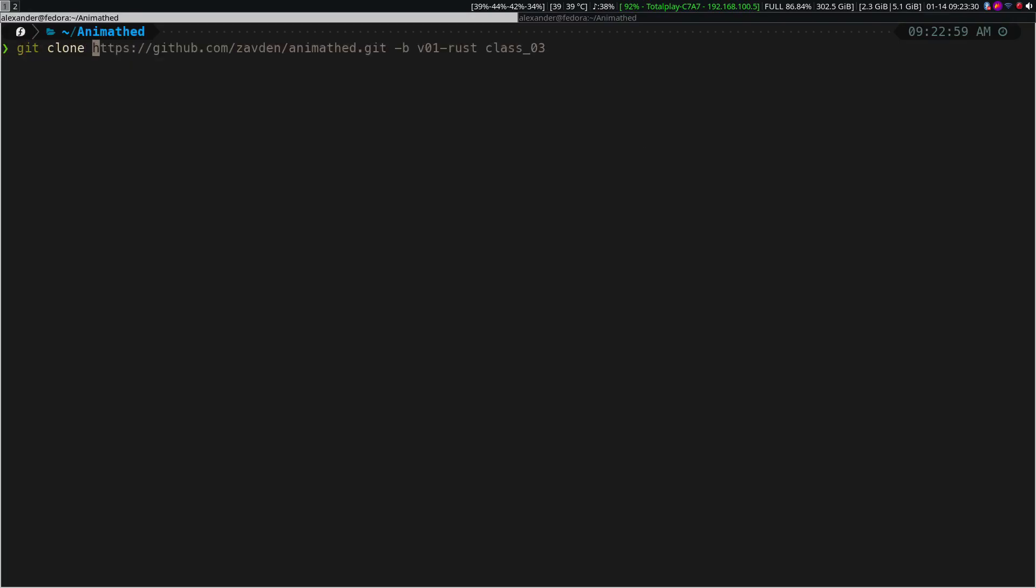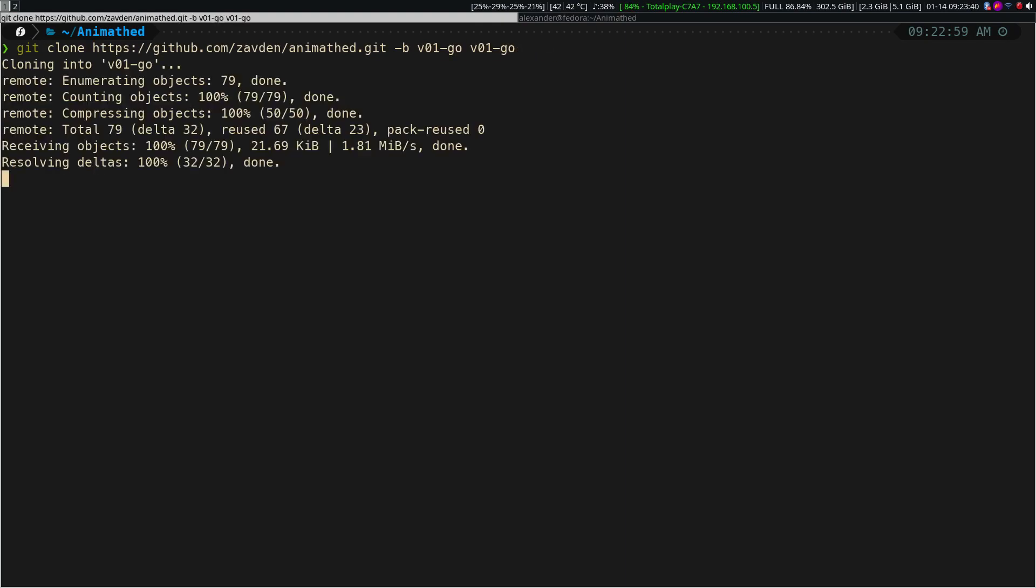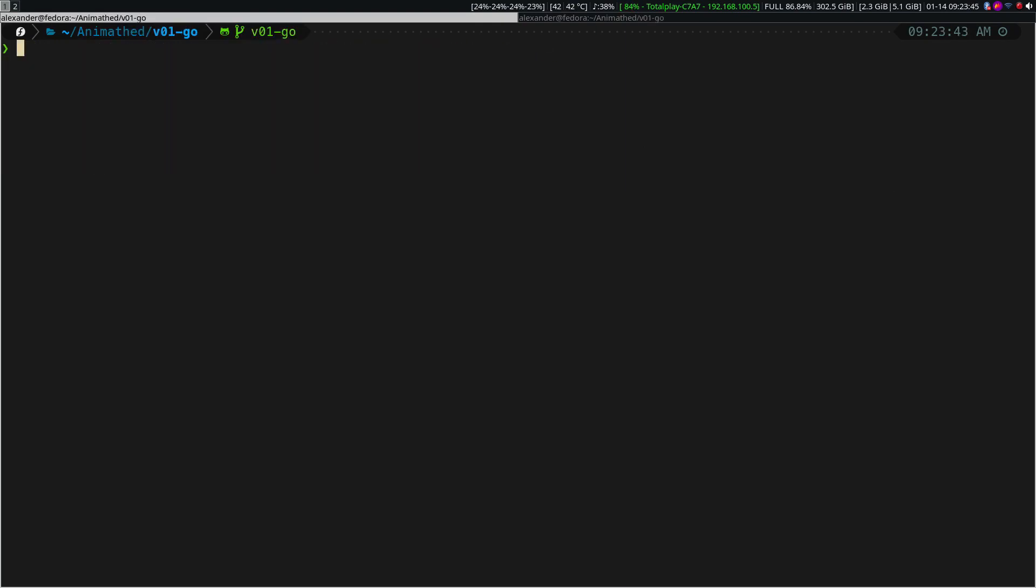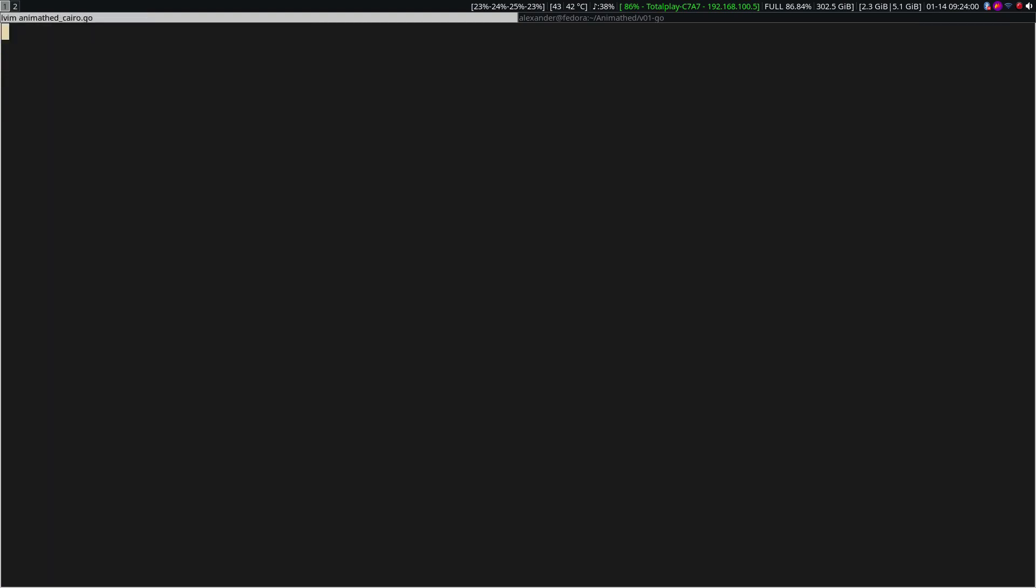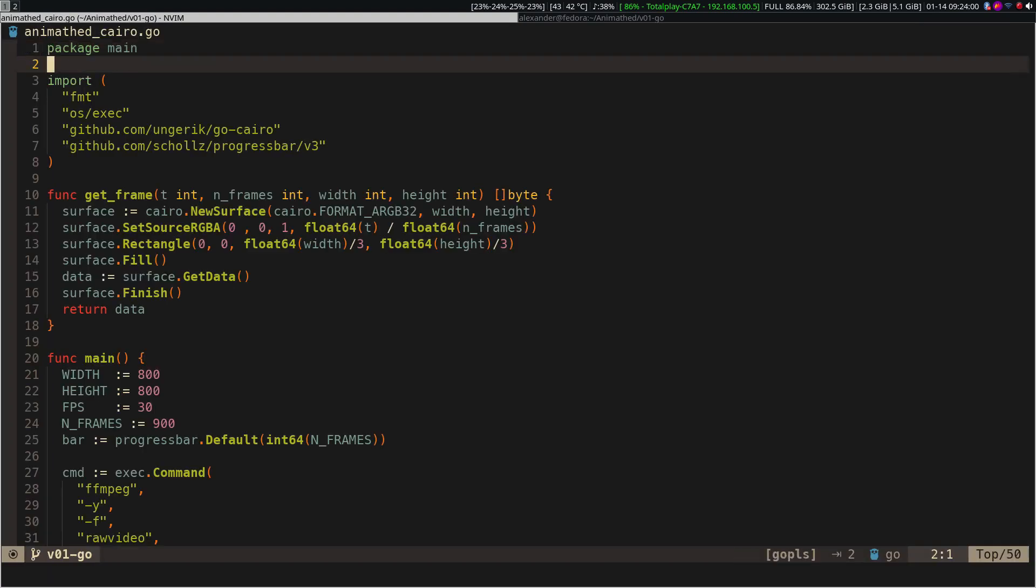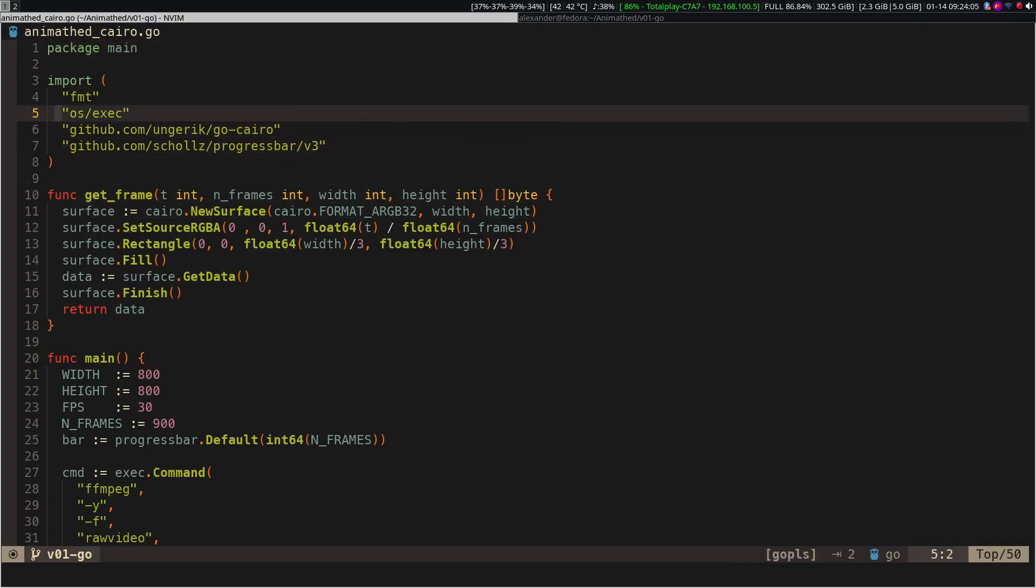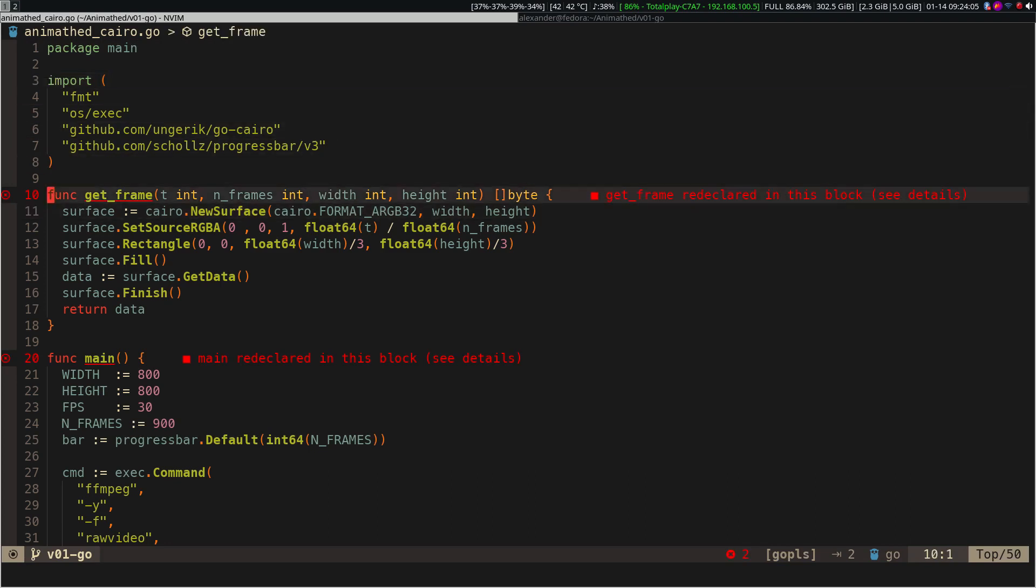As you may remember, I said that this course we were going to use only Julia and Rust, but I discovered that Golang also has a Cairo API, and I was curious to implement our program in Golang. If you analyze the code, you will see that it is very similar to Julia and Python.